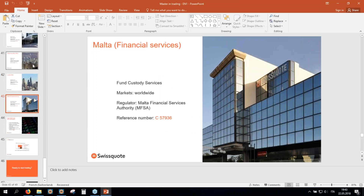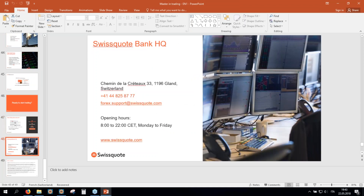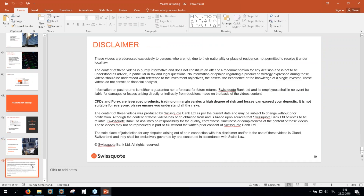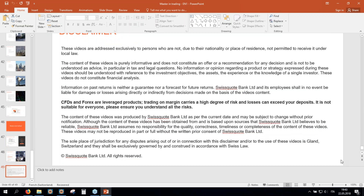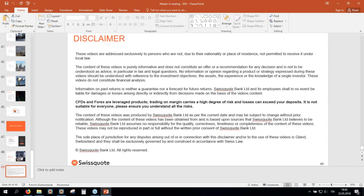Please bear in mind our contacts for Swissquote Bank. All people who attended this presentation tonight will receive the PDF of the slides tomorrow morning. Thank you very much. Take care. Good night.